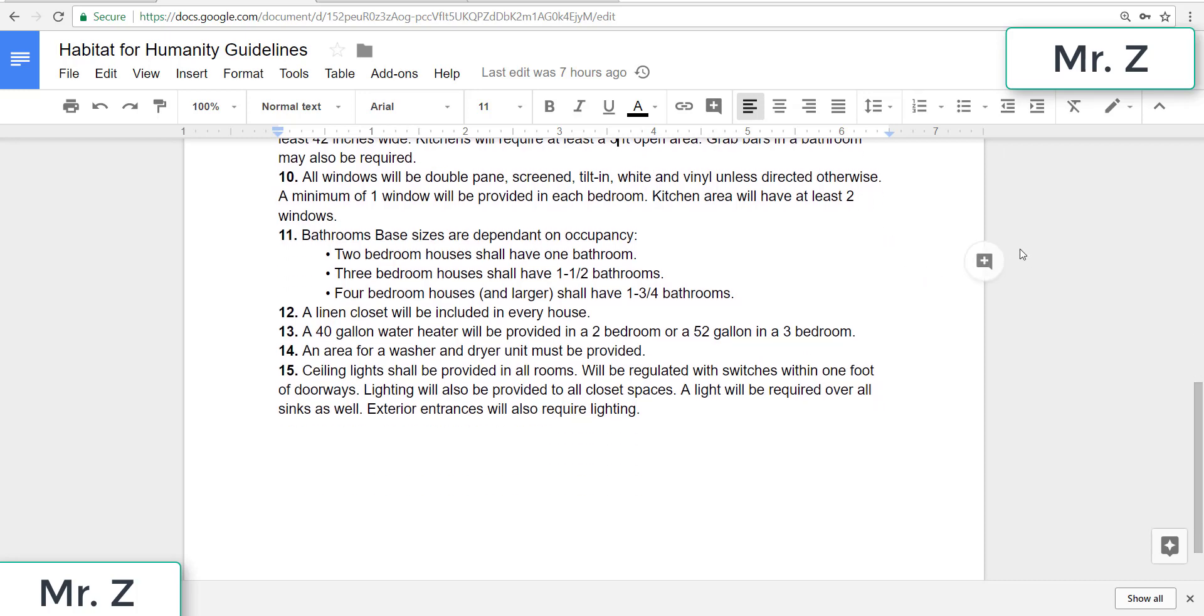Ten, all windows will be double pane, screen, tilt in, white, and vinyl unless directed otherwise. A minimum of one window will be provided in each bedroom. Kitchen area will have at least two windows.